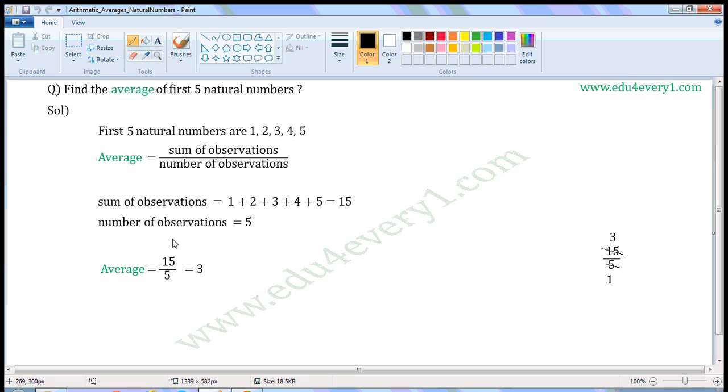Number of observations is equal to 5. There are 5 observations here, so number of observations is equal to 5.